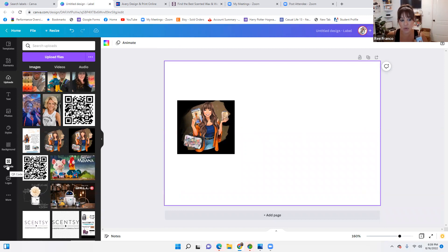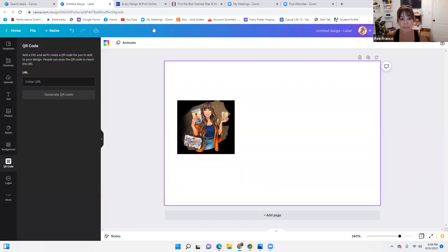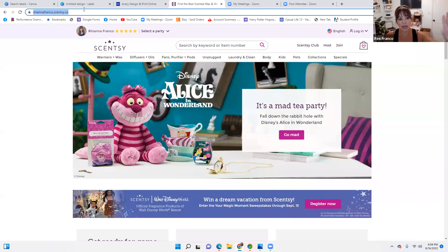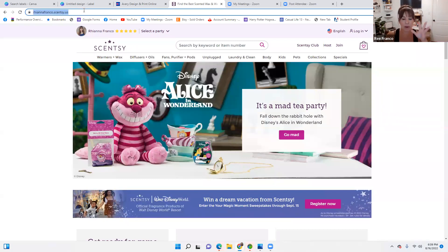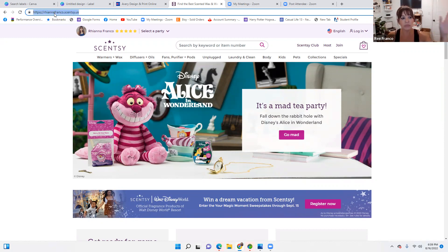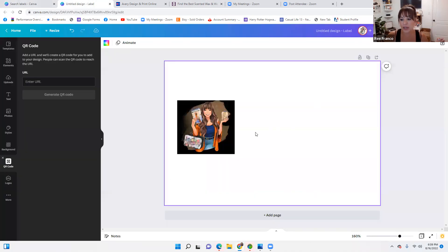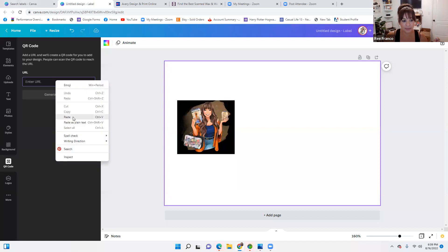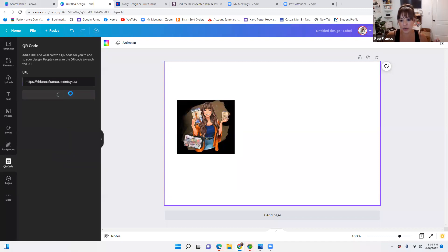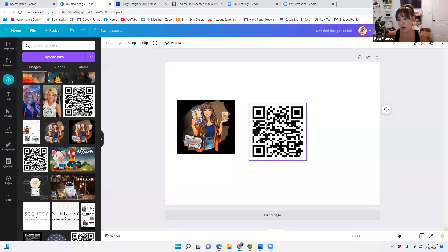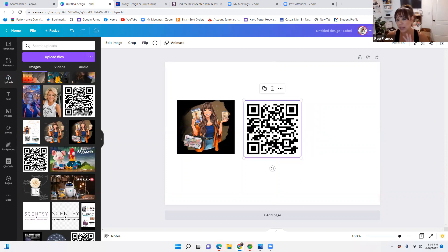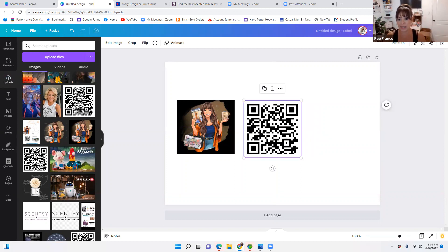How do you add a QR code to your label? You come here on the left hand side under QR code, and it's going to give you this blank box. Now you can go to your website — I typed mine in already: riannafranco.sensi.us. You're going to click it till it brings up the HTTPS hyperlink, highlight that, right click, copy. Then go back to your Canva and paste it, then generate your code. It's going to automatically pop up. I suggest putting it right next to your logo so they're right together.